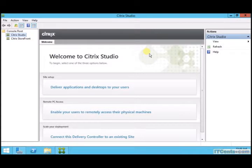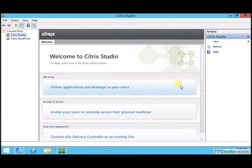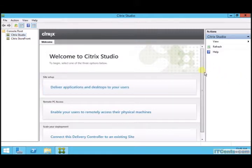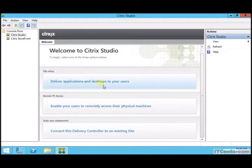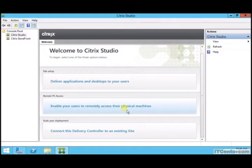Welcome to Citrix Studio. This is the console that you use to deliver applications and desktops, manage your environment, configure Delivery Controller and StoreFront. As you can see here, three different tasks, three different wizards.